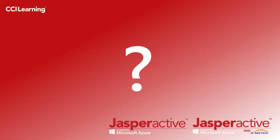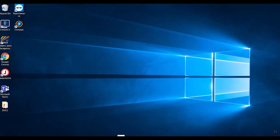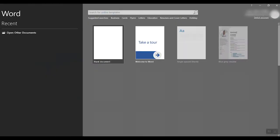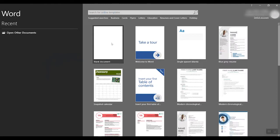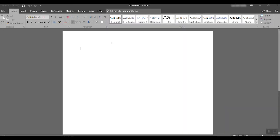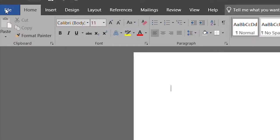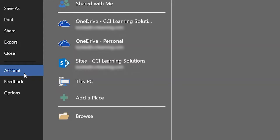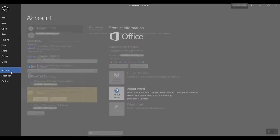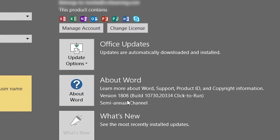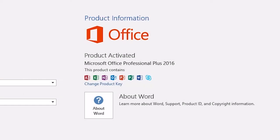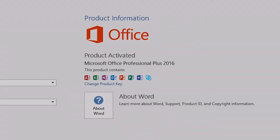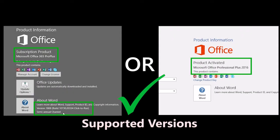To identify which version you are currently running on your machine, carry out the following process. One, open up the Microsoft Word application. Two, select to open a blank document. Three, click File. Four, click Account towards the bottom of the left-hand side menu. And five, the next screen that appears will show you key information about the version of Office that is currently running on your computer.